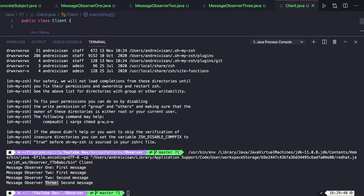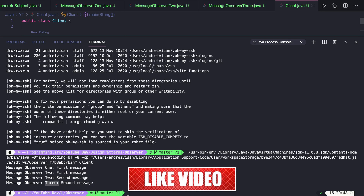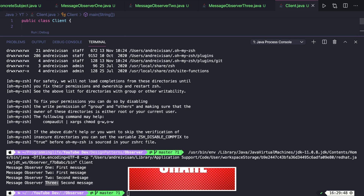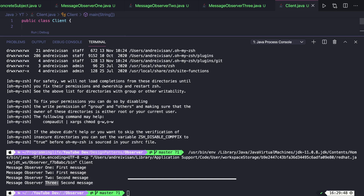I really hope that what I explained was clear enough. If not, please leave your suggestions in the comments below. If this helped you understand the observer design pattern, please give this video a like, subscribe, and click the bell button to receive notifications as I release new content every week. Thank you for watching and see you in the next one.